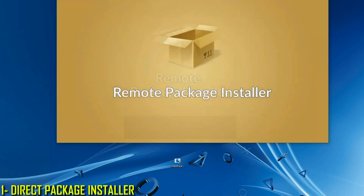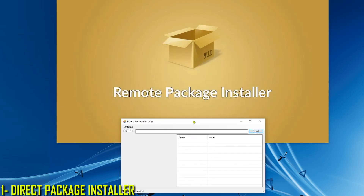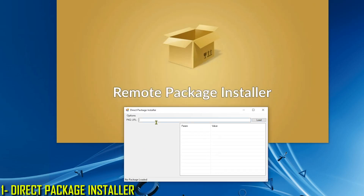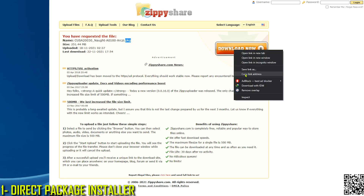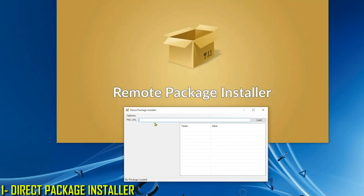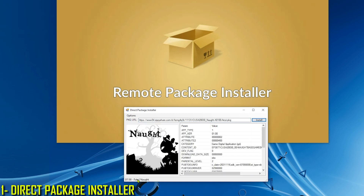Install Remote Package Installer on the PS4 and run it. Next, double-click on the Direct Package Installer and click OK. Now we need a link to paste here — remember that the link must be direct and should not be a torrent link. Notice that this is a PKG file; however, it will still install even if it was compressed, even if it was a RAR or ZIP file. Copy the link, go back to the app, paste it, and click Load. Wait for the information to load.